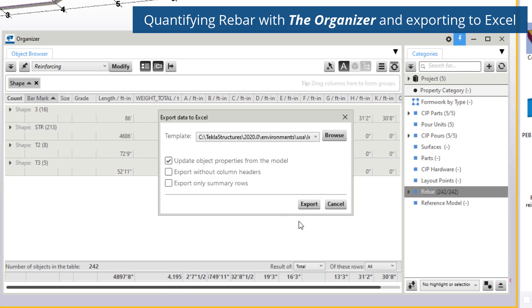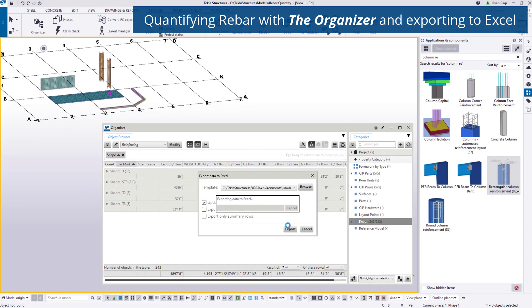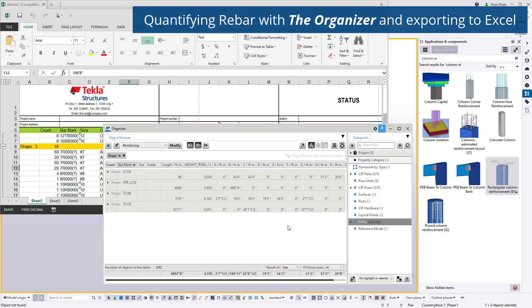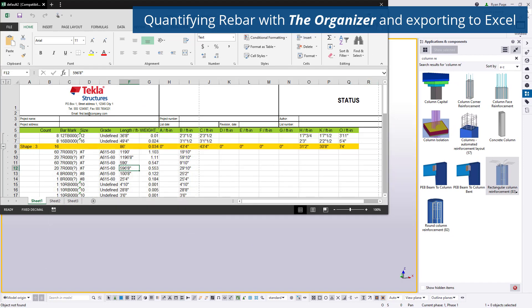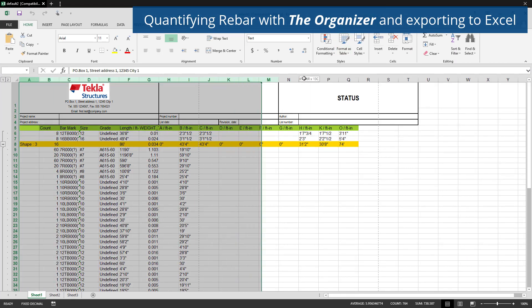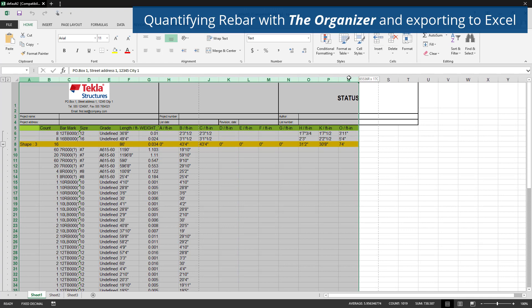Furthermore, we can take this information out of Tekla Structures and share it by exporting to Excel with two simple clicks. The export is a direct copy of the information displayed in the organizer and can be saved away for future use or updated as needed.